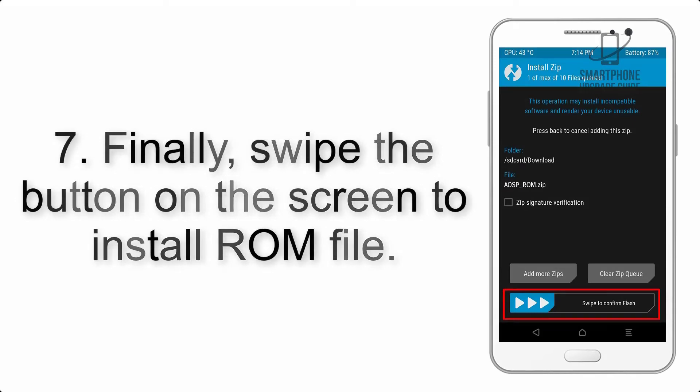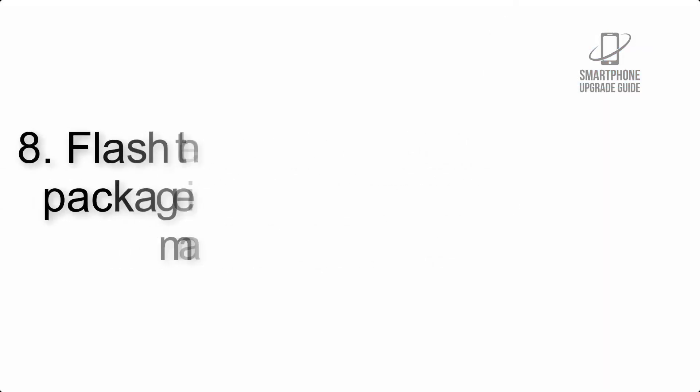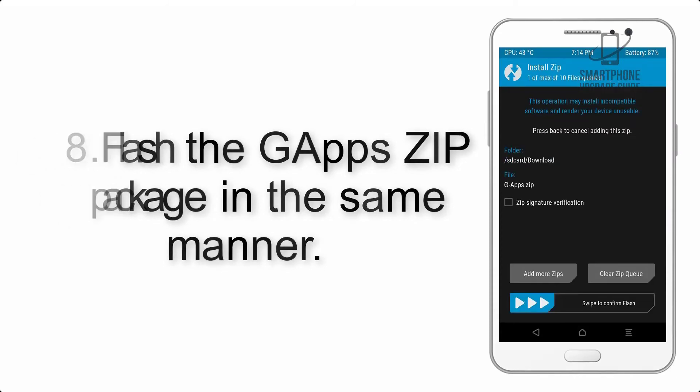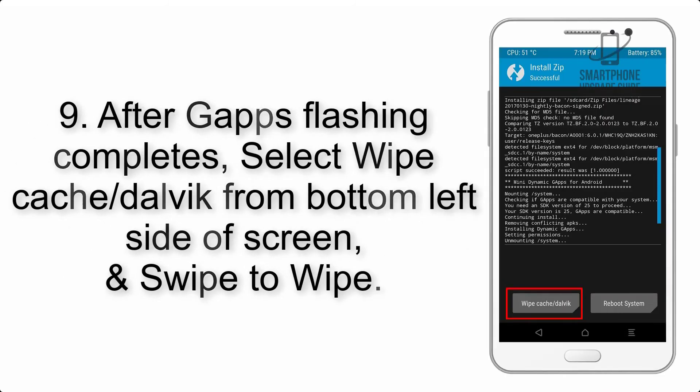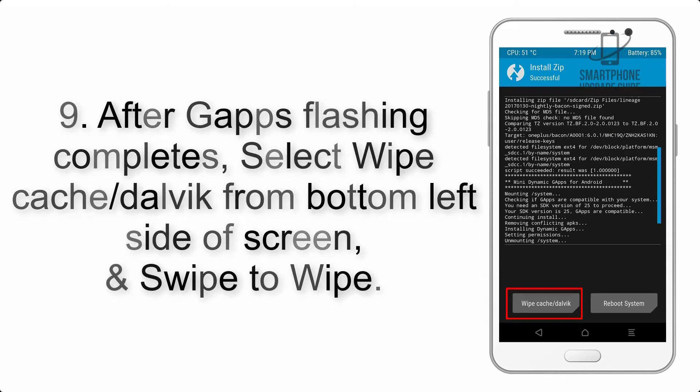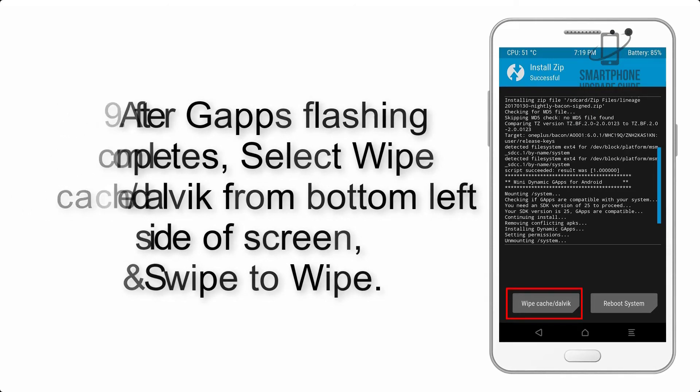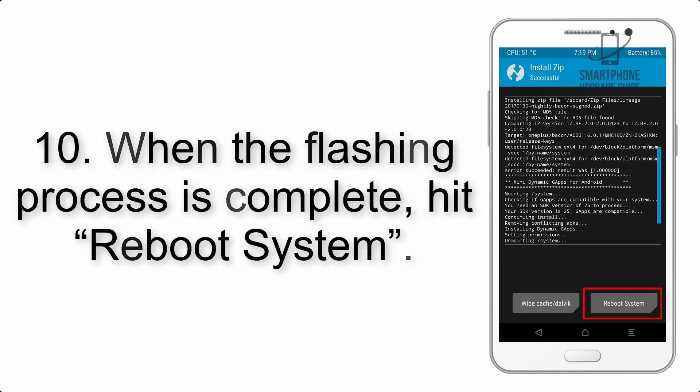Step 8: Flash the GApps zip package in the same manner. Step 9: After GApps flashing completes, select wipe cache and dalvik from the bottom left side of screen and swipe to wipe. Step 10: When the flashing process is complete, hit reboot system.